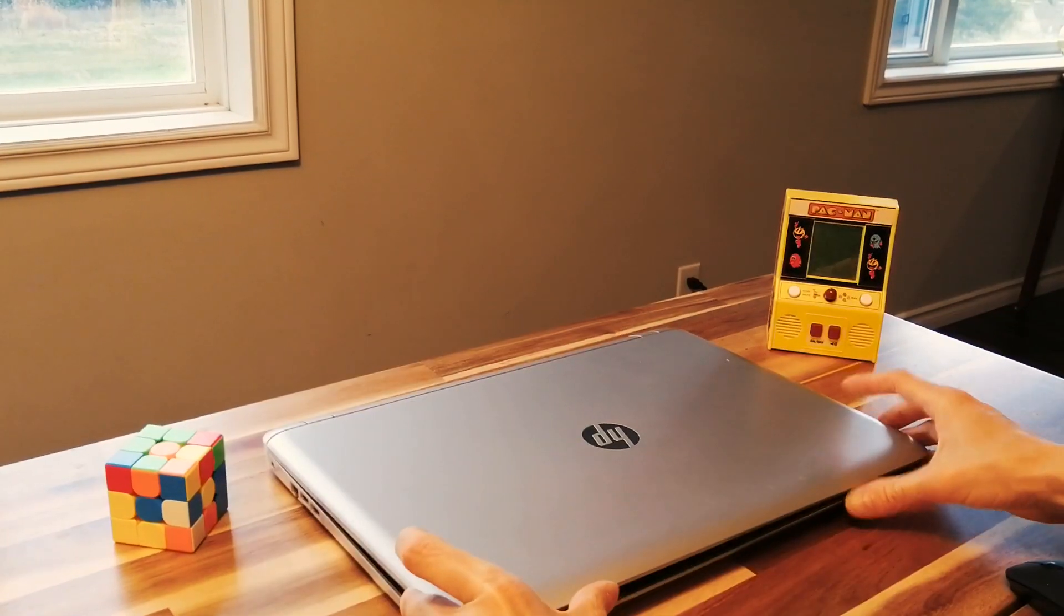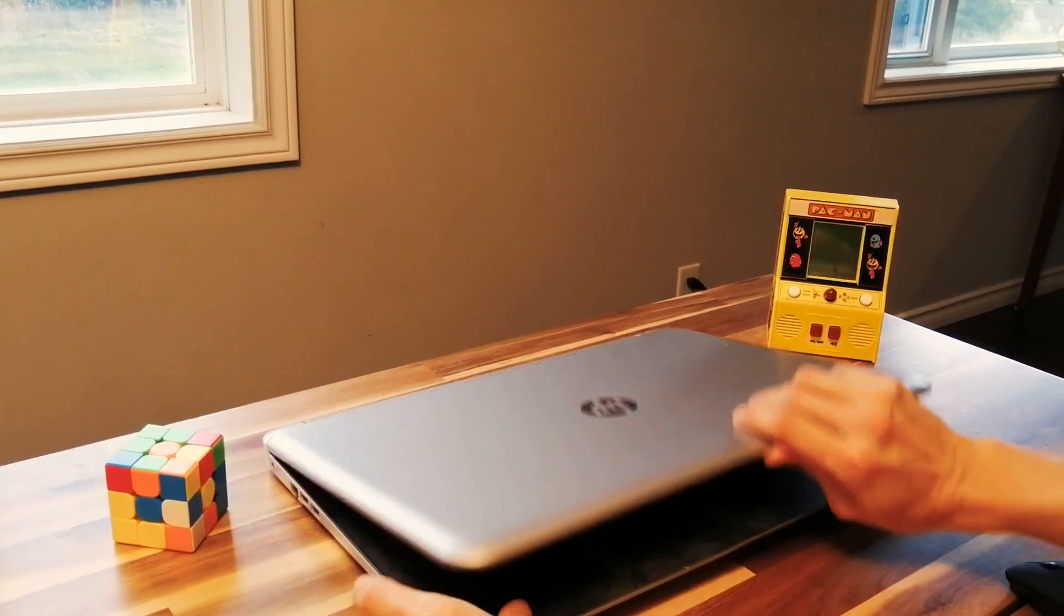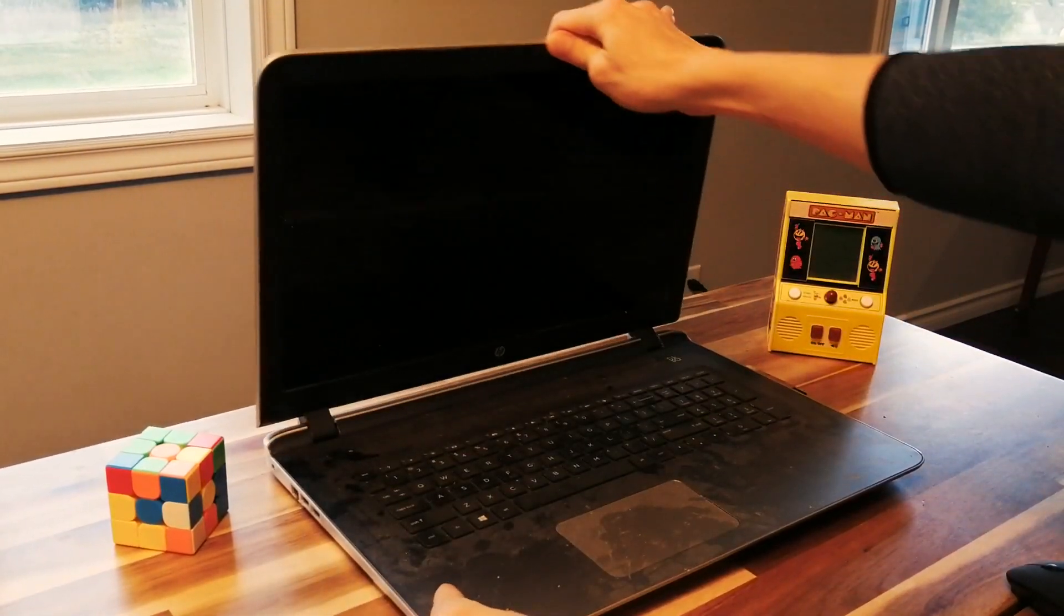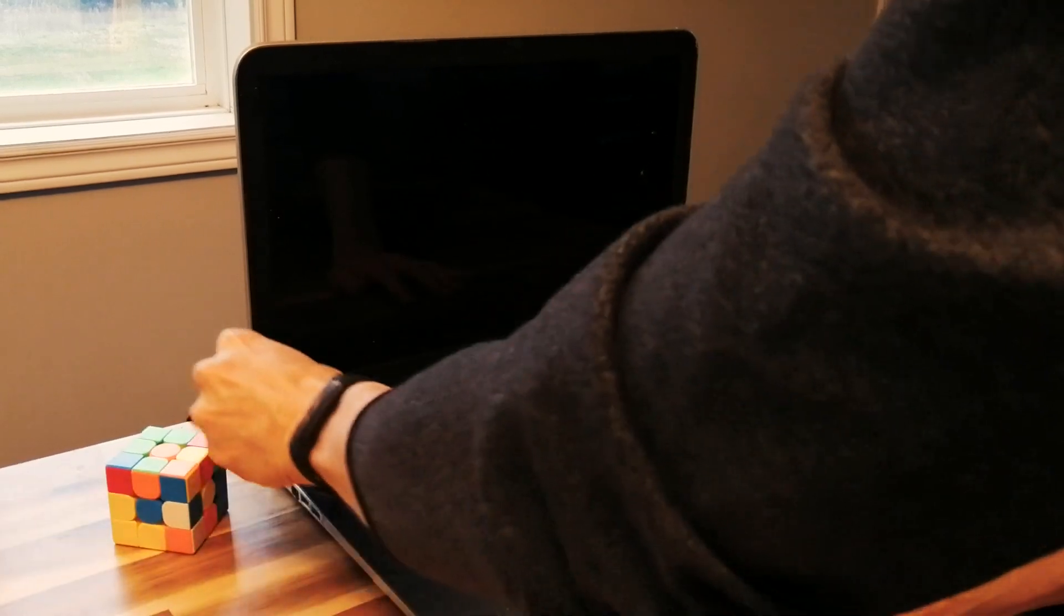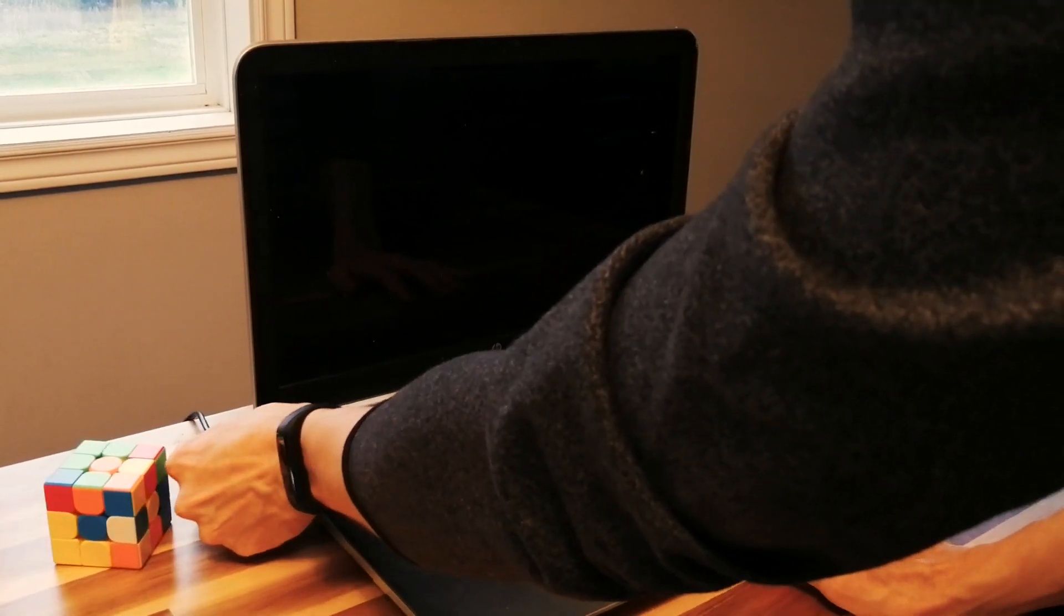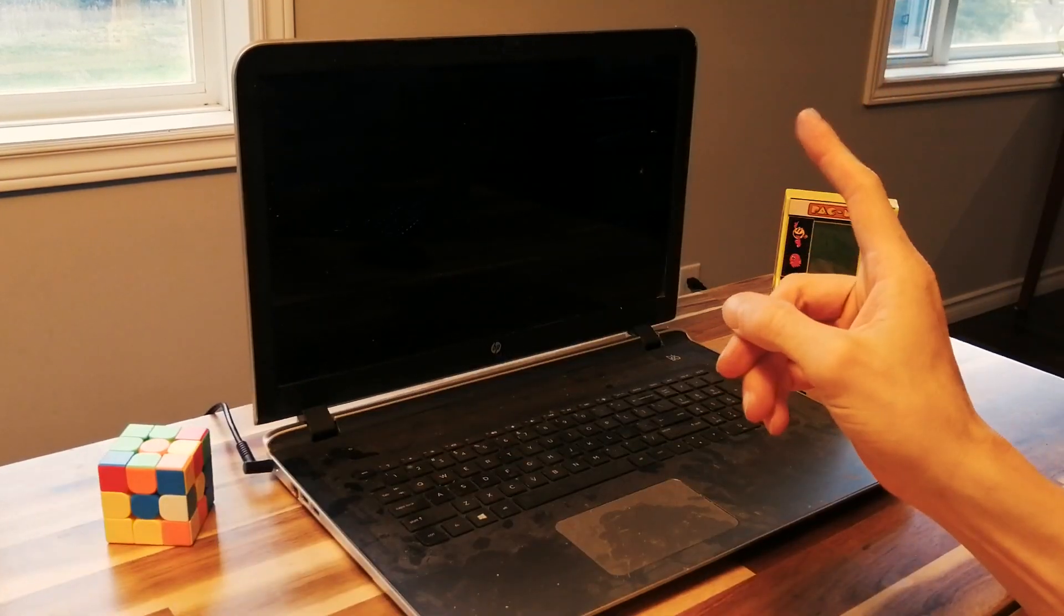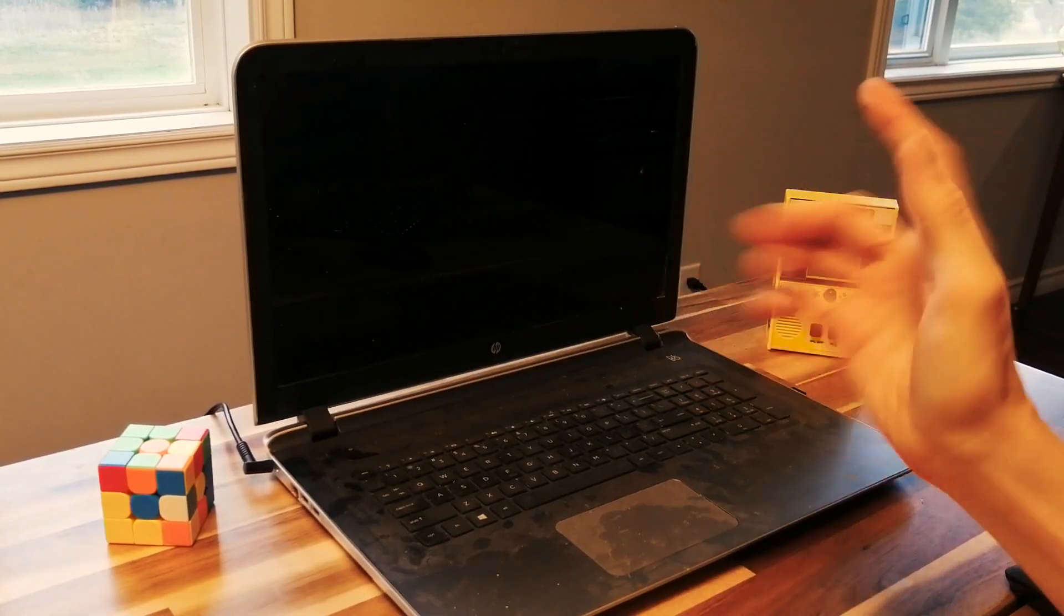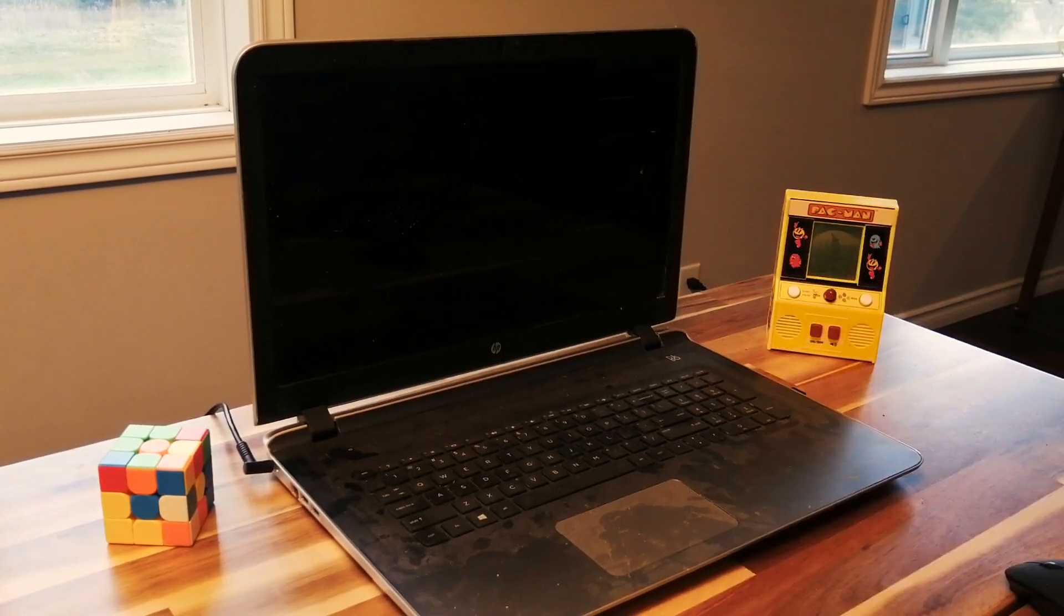But here's the thing, when I actually check out the specs of this dusty old thing, it actually isn't that bad. It should be running way better than it is.